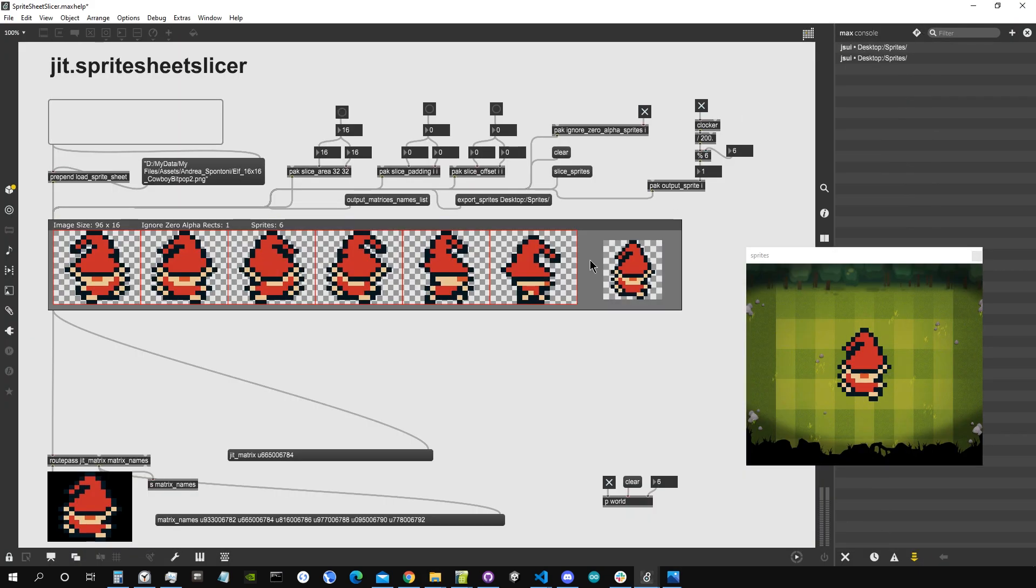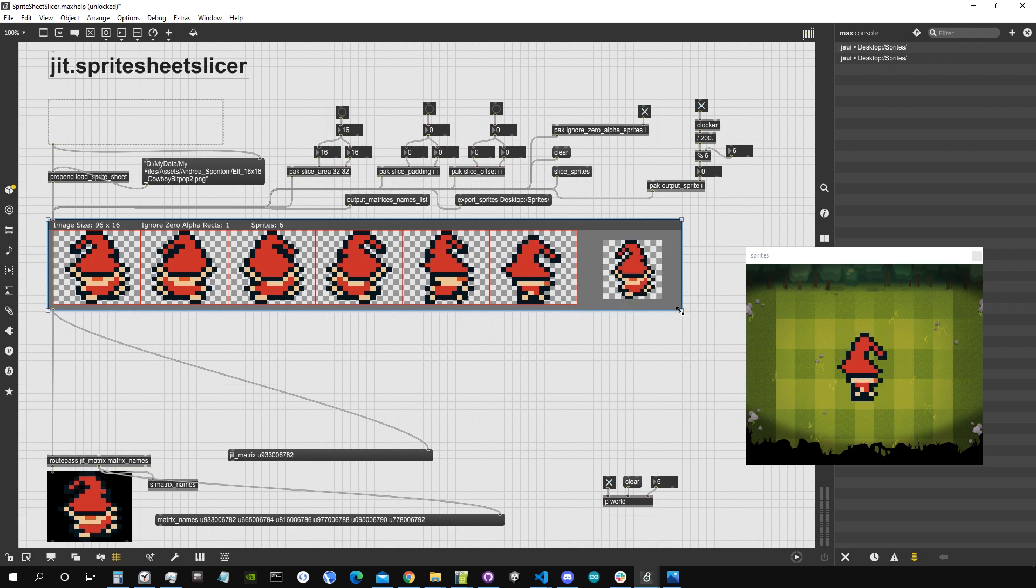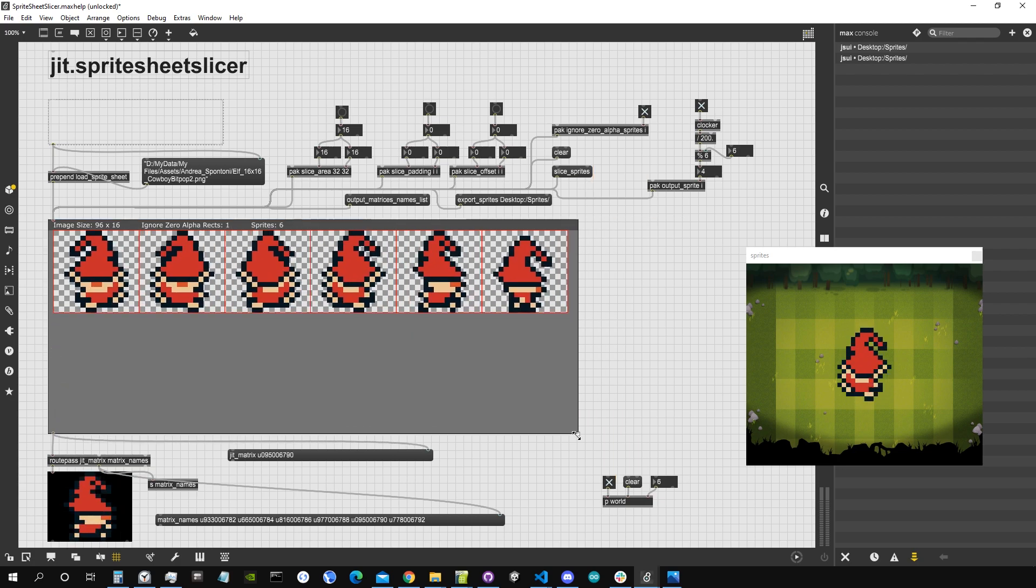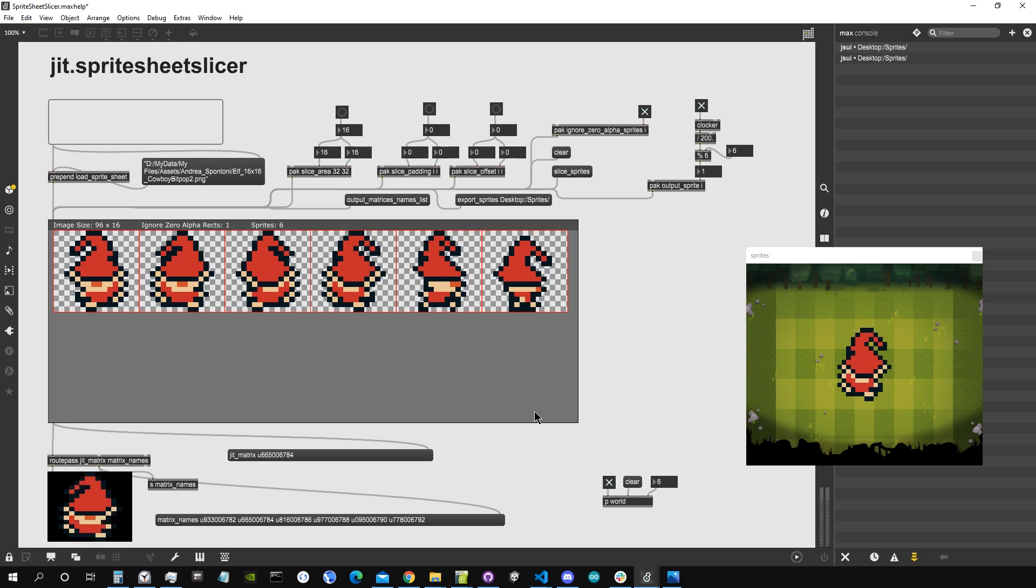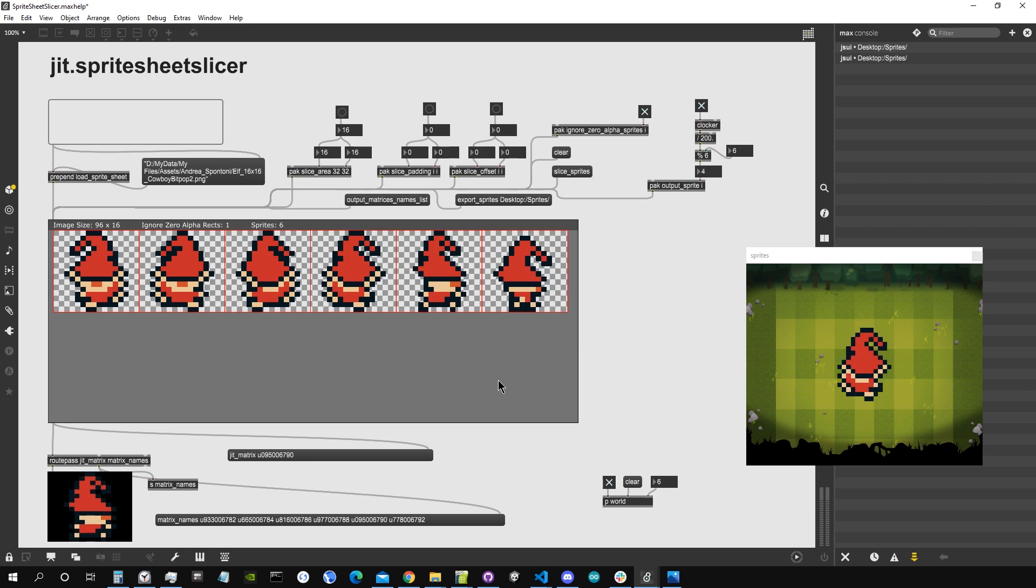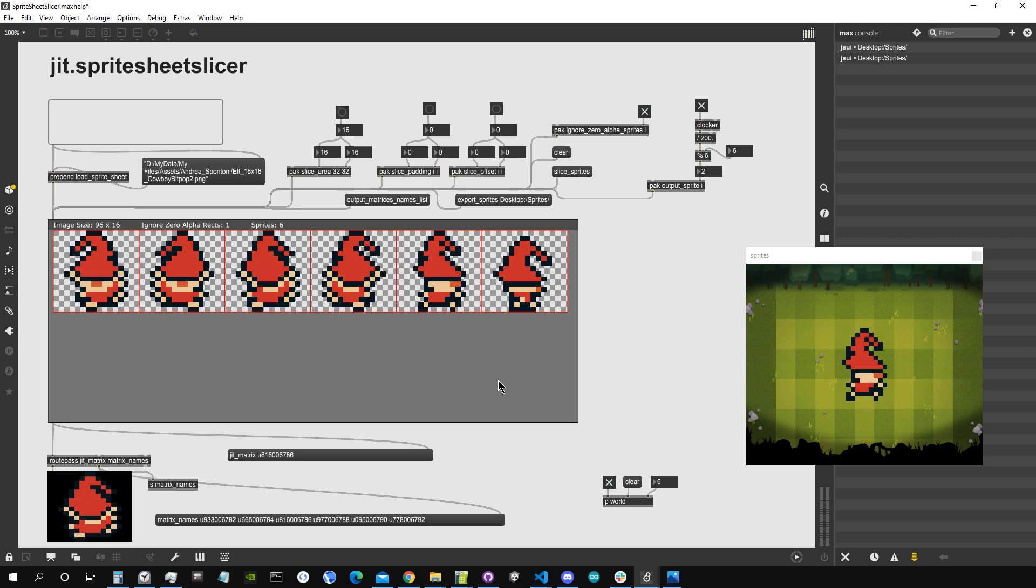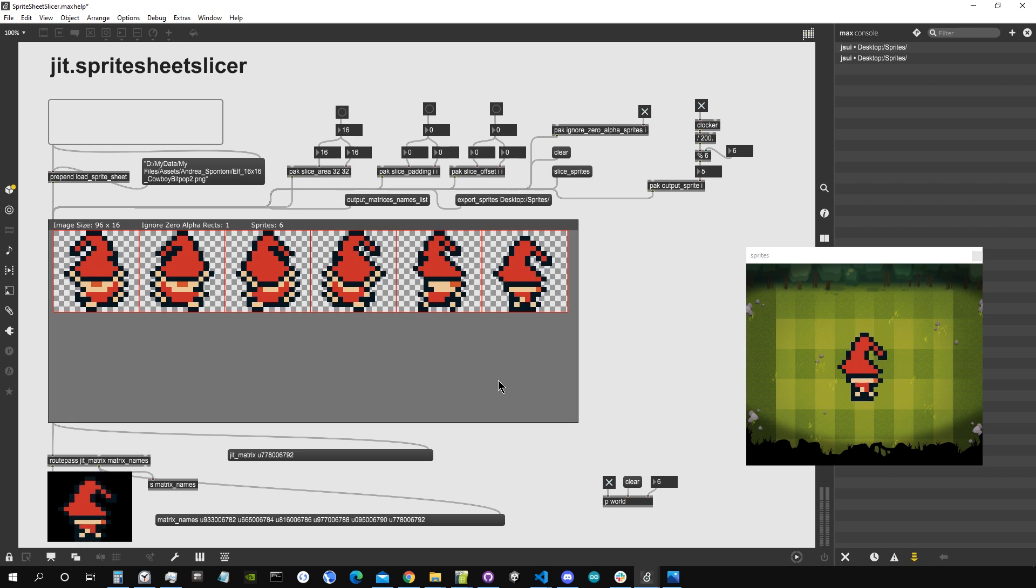So that's it. If you work with sprites or you would like to work in 2D in Max with sprites, that's basically the object for you. This is just the first of a series of tools I plan to develop for working with 2D in Jitter. So at the moment I really need to have some testers for this thing. Please, if you would like to give me some feedback on it, also on bug reporting, it will be really great.